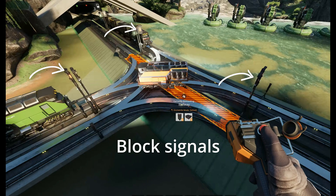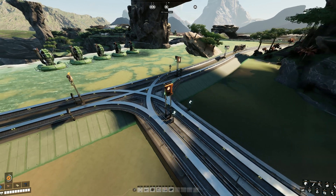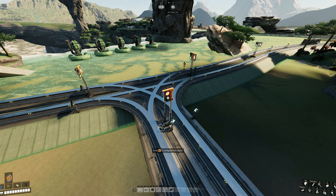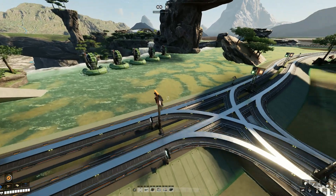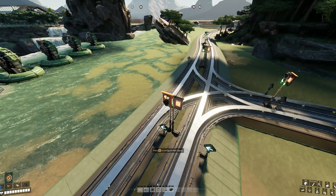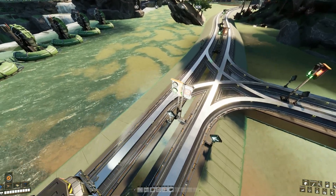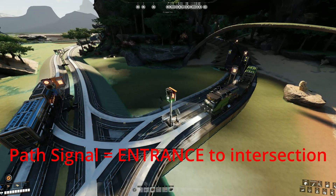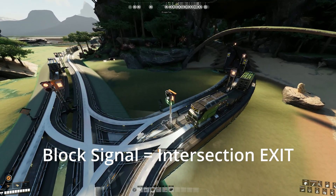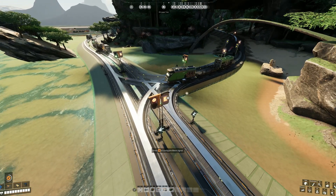So just to recap: using path signals, multiple trains can travel through one block at the same time. And when using block signals, only one train can travel through the rail intersection at a time. The easiest way to remember where to place path signals is the old saying: path in, chain out. So the path signal in is wherever your input is, and then your chain signal — or block signal — is chain out, where the exit is. Path in, chain out.